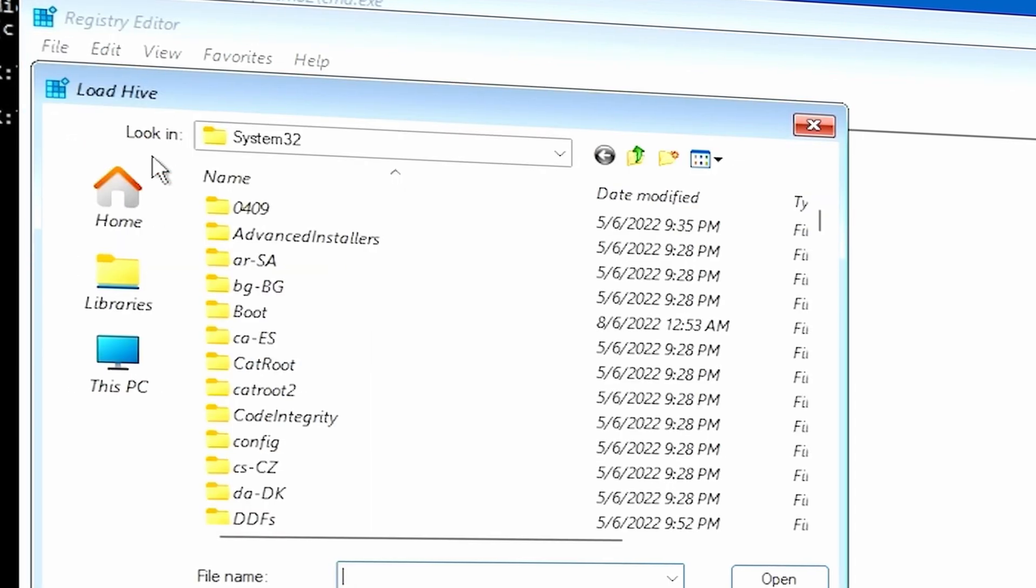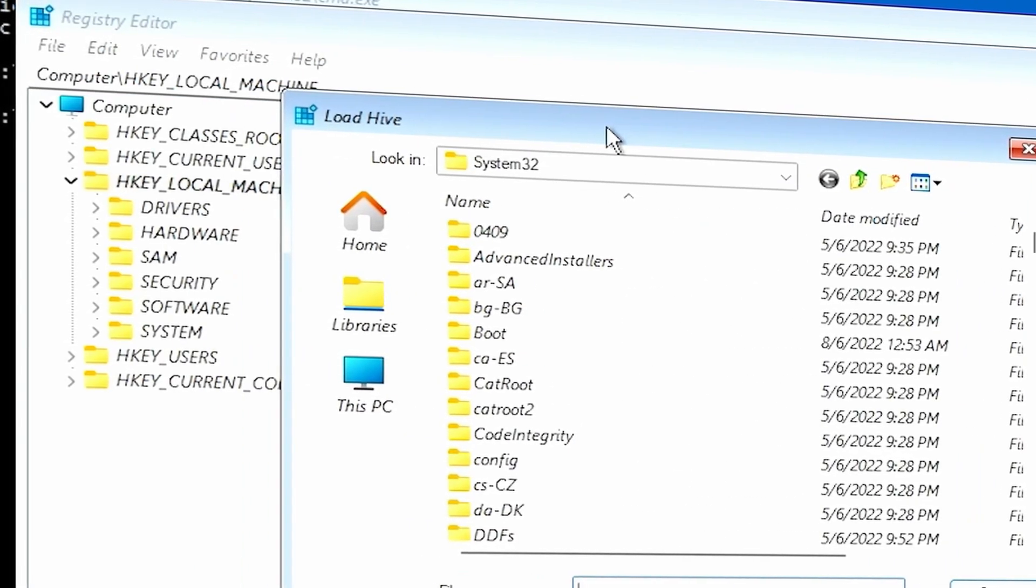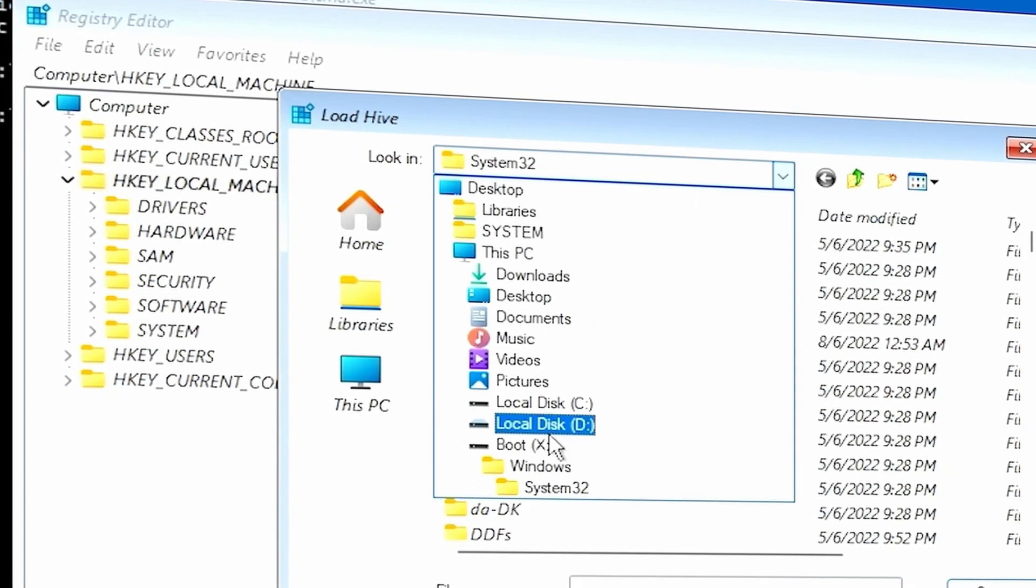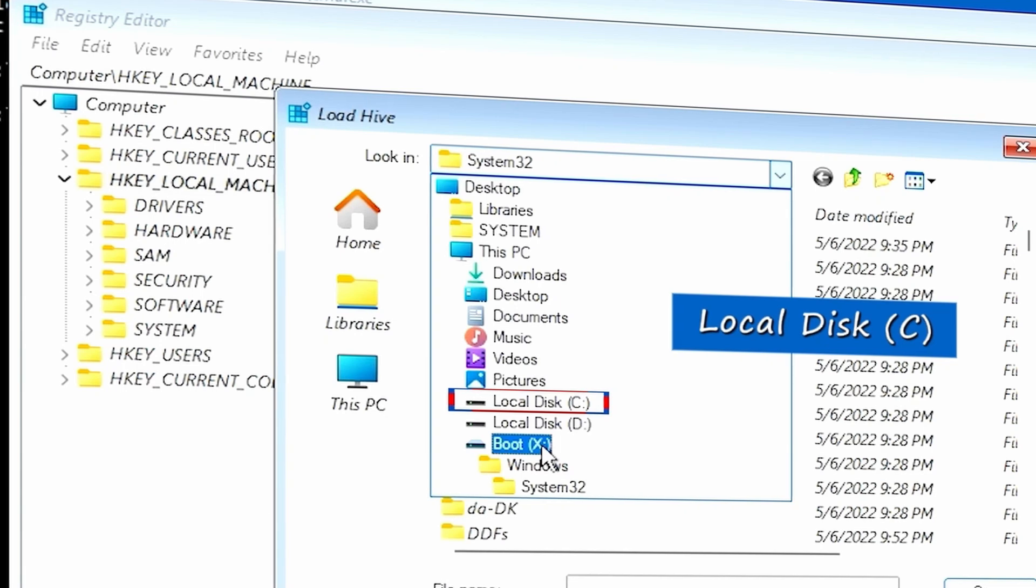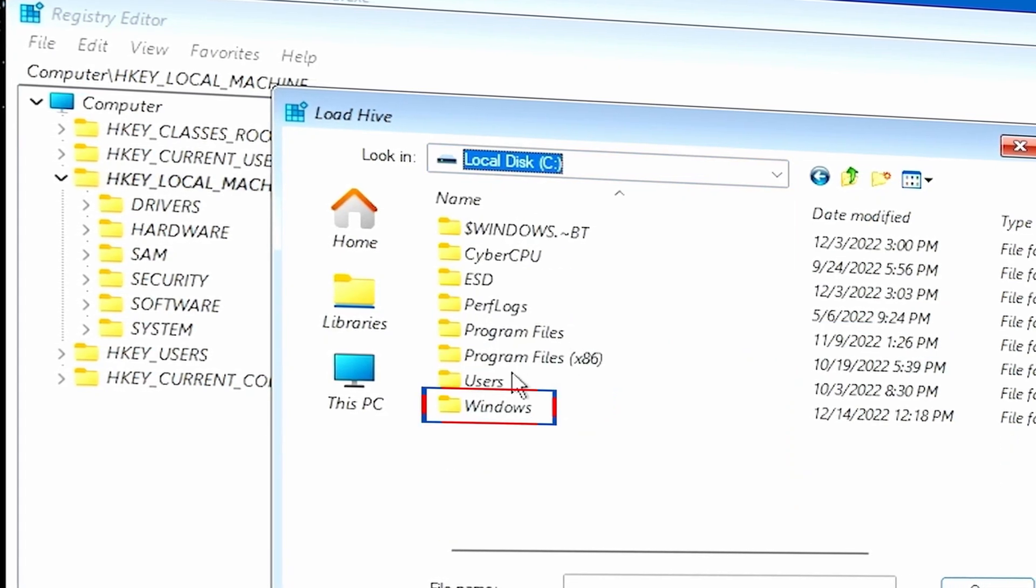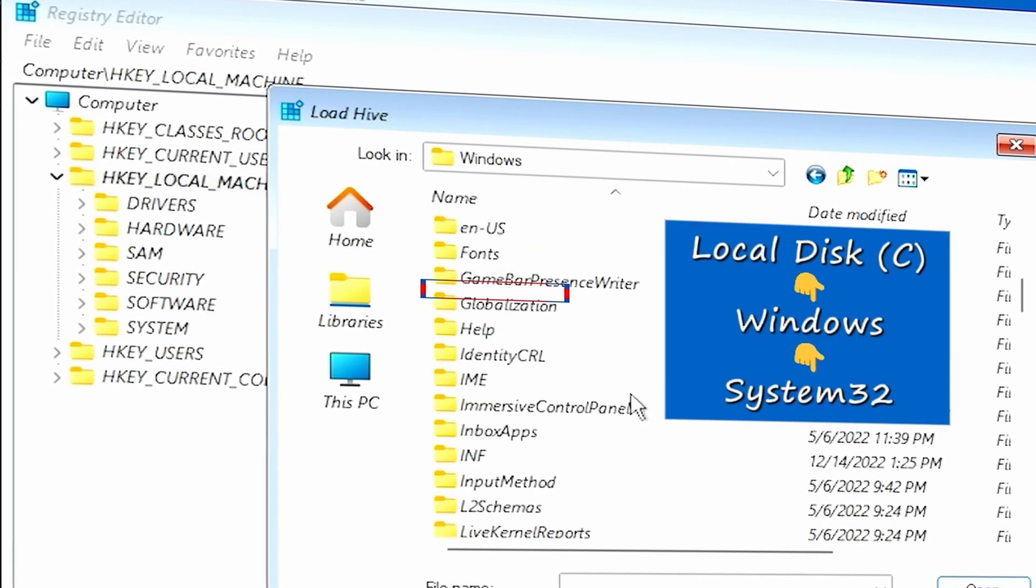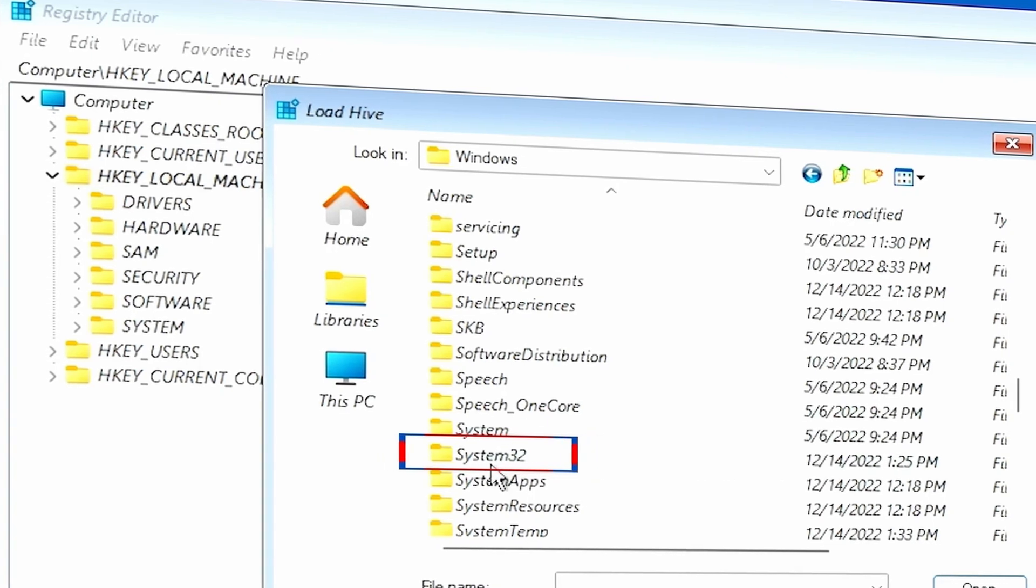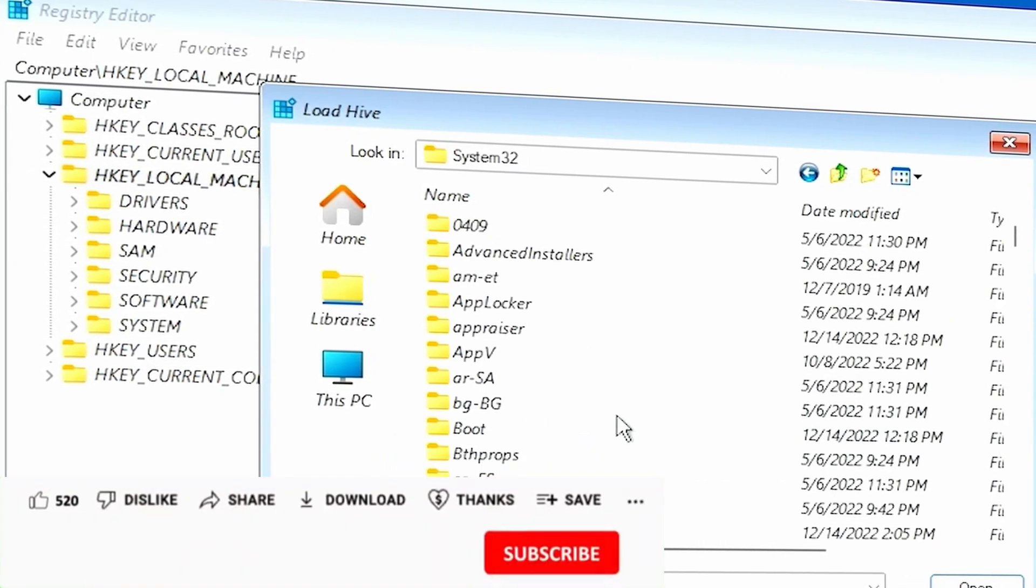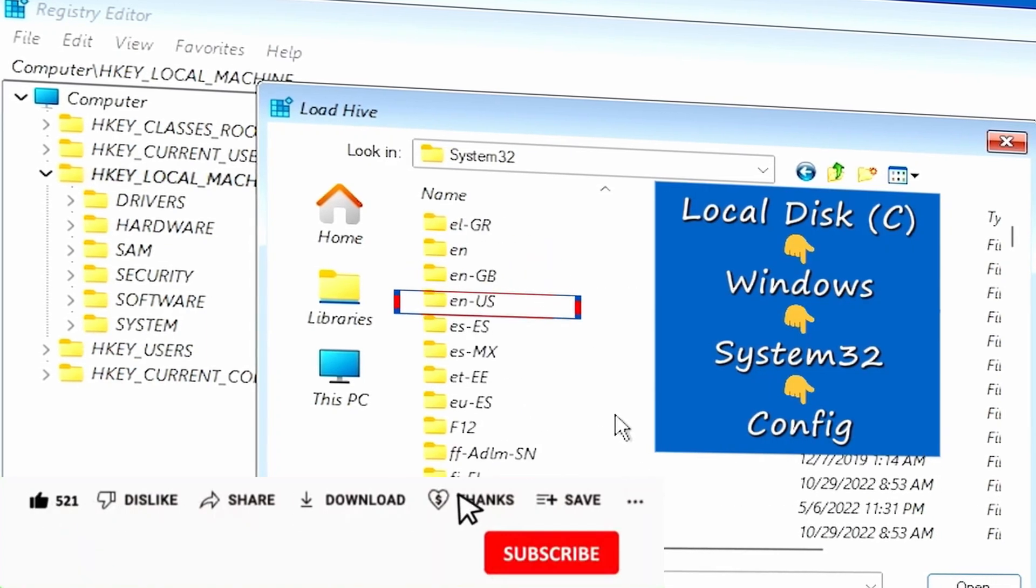And then from there, the hive that you're looking for is going to be located in your C drive. As it is right now, we're on the boot drive. That's not the right directory. Let's go into our C drive. Then from there, we want to go into Windows and then scroll down until you find System32. It is all in alphabetical order. Go ahead and find System32 and click on that.